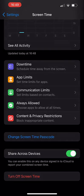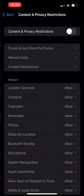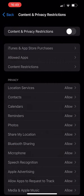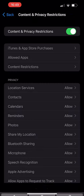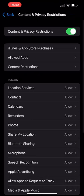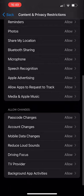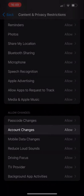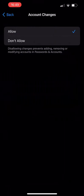Once this is set up, tap through to content and privacy restrictions and tap the toggle at the top to turn it on. You will see a lot of options for different settings. The one we are going to focus on and use as our example is the account changes setting. Quite simply tap through on this option and change it from allow to don't allow.